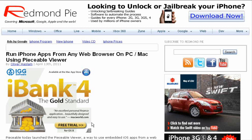Yo, what's up YouTube, iDeviceAssassin here. Today I have an article from RedmondPi. This is a very cool and exciting article. It's about how to run iPhone applications from any web browser on the PC and Mac using PSable Viewer.